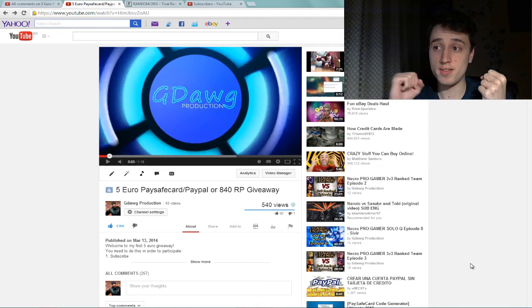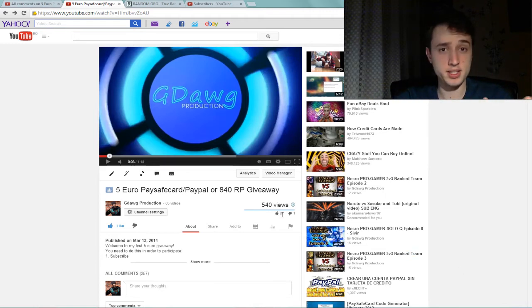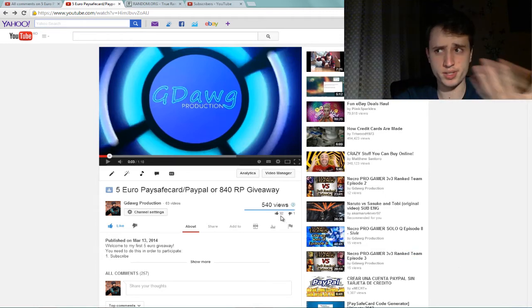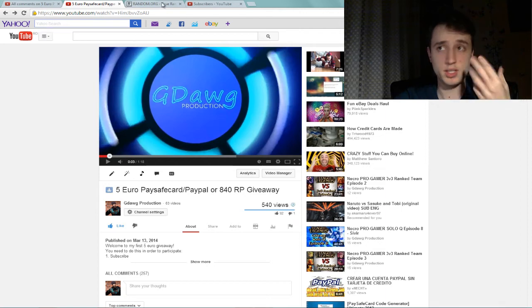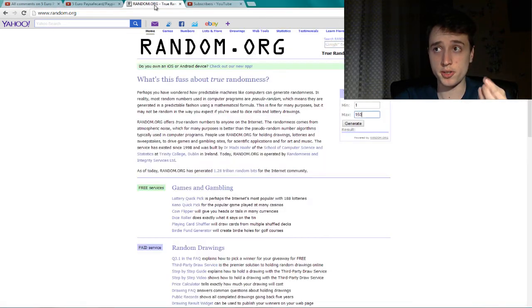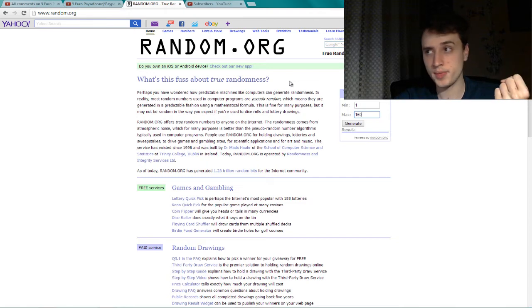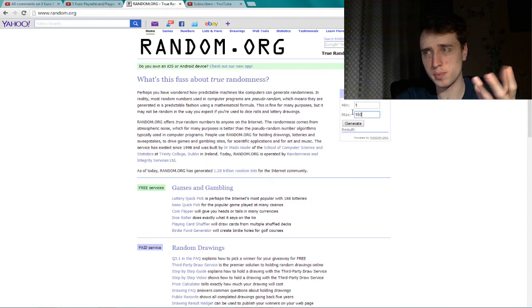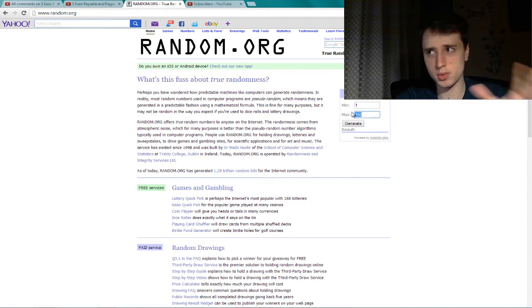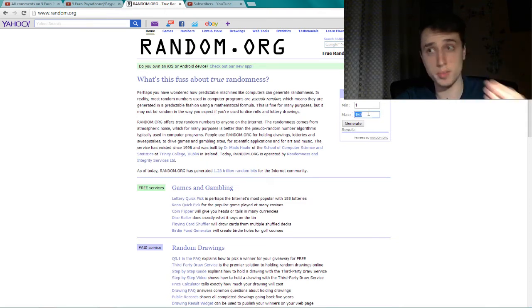So we have like 92 participants and I will be using random.org to find out who is the lucky winner. Since we have like 92 participants I just put a bigger number so it will be just perfect to count all the participants.